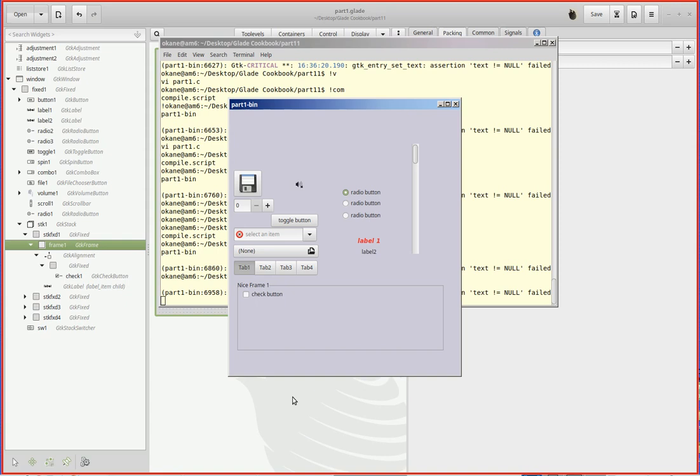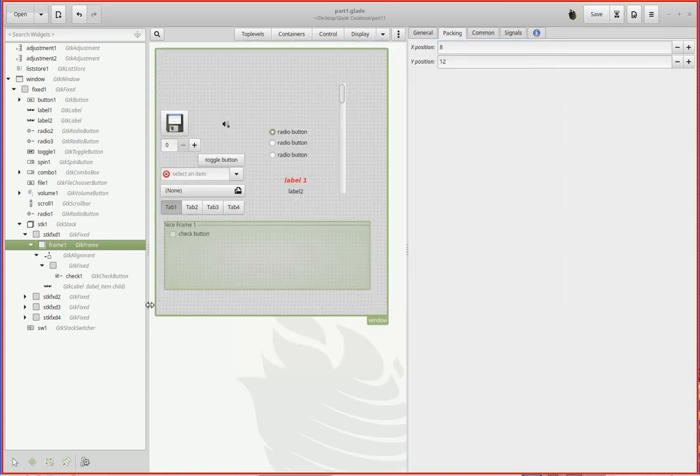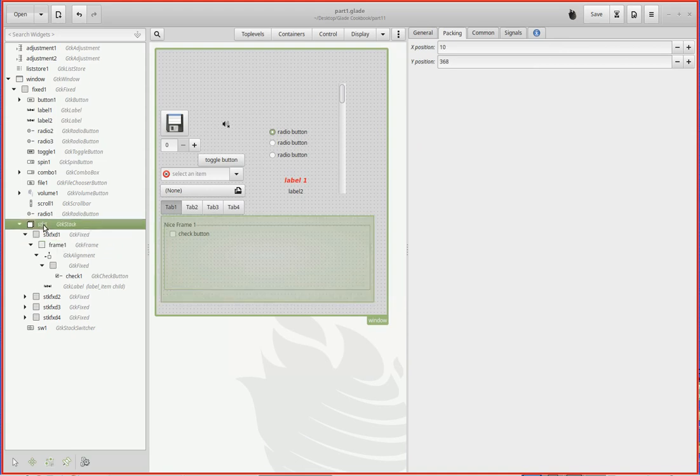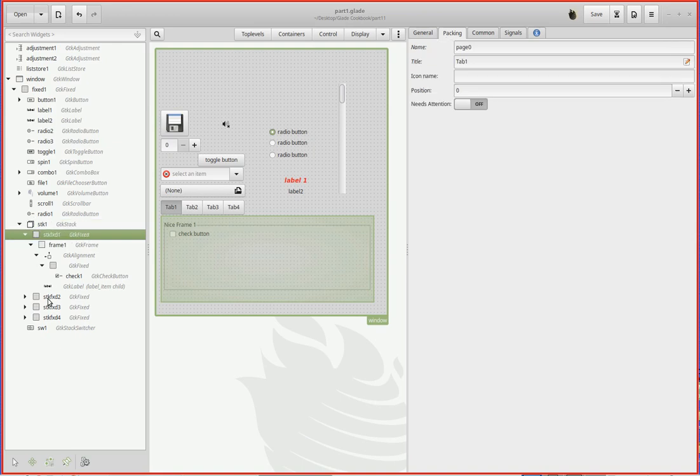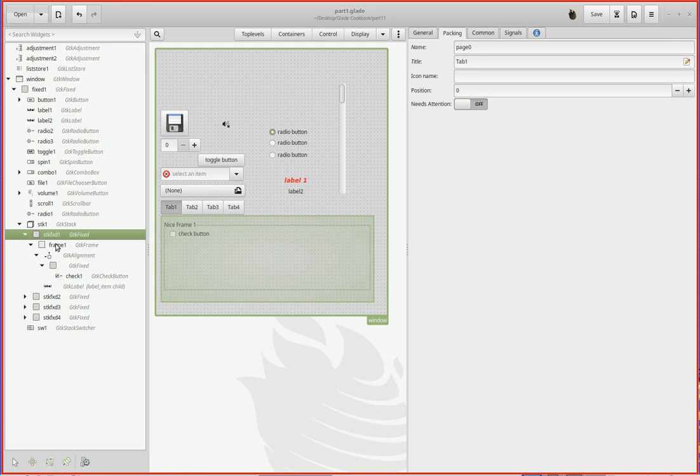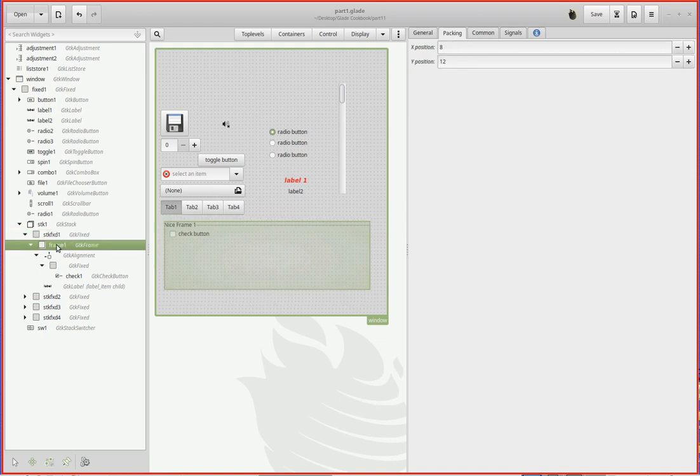So that's adding frames. I'll kill this off and I'll go back over here. So once again, reviewing here we've got the stack. Inside the stack we have one, two, three, four pages. Inside of page one I have a frame.